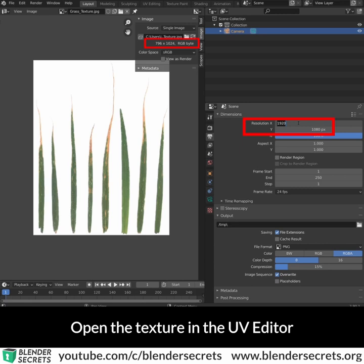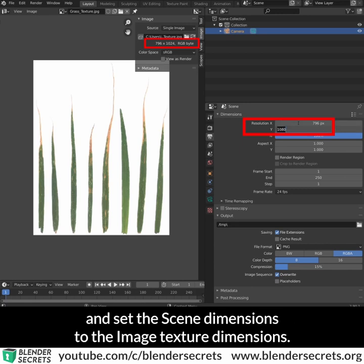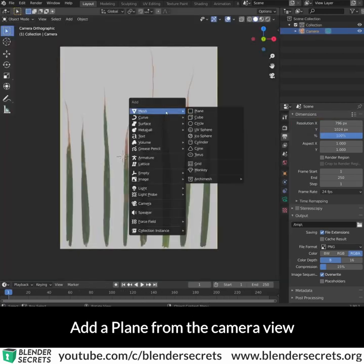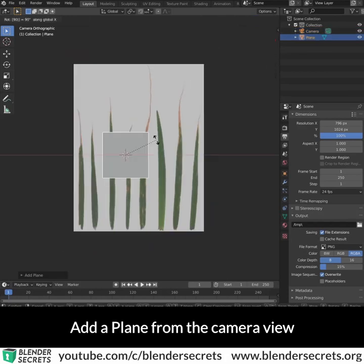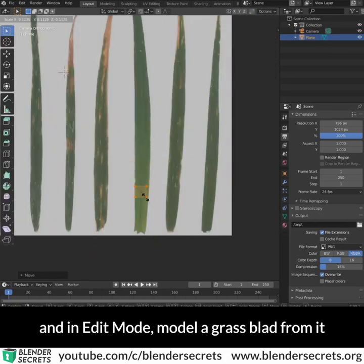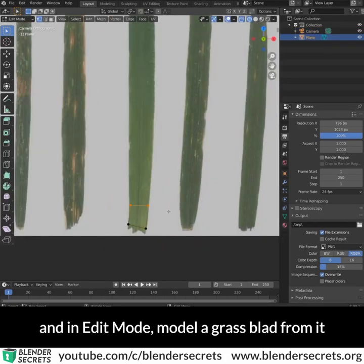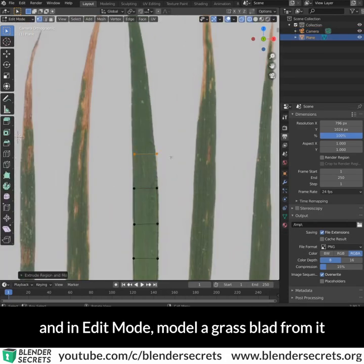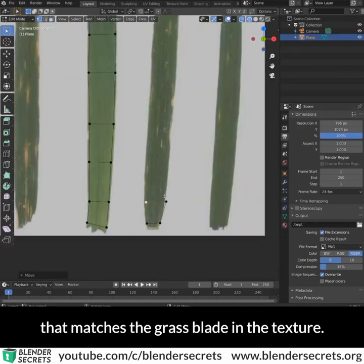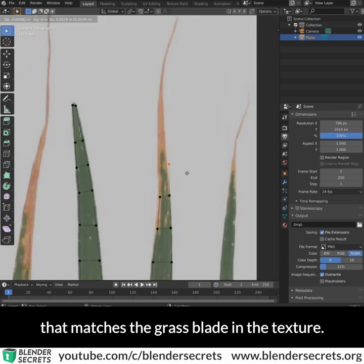Open the texture in the UV editor and set the scene dimensions to the image texture dimensions. Add a plane from the camera view and in edit mode model a grass blade from it that matches the grass blade in the texture.